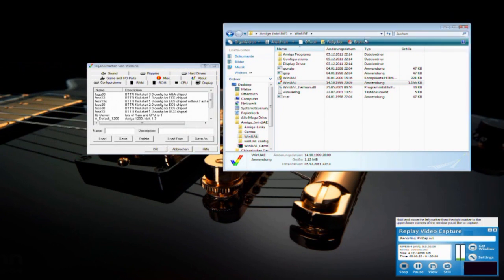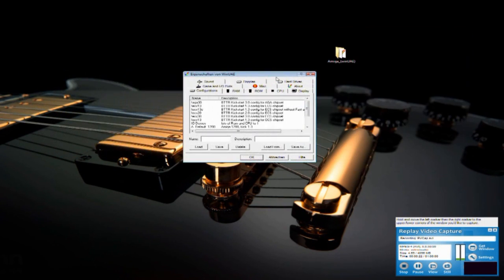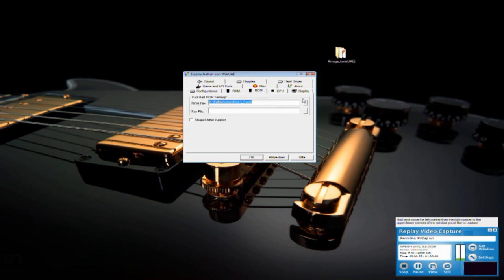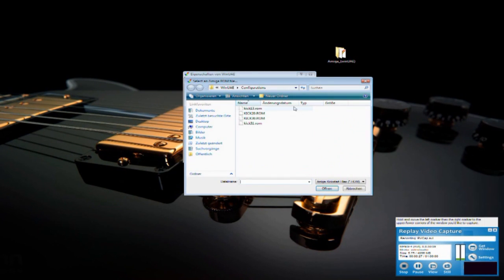Important is you need the Amiga kickstart ROM 1.3. That's very important.